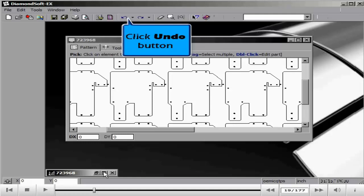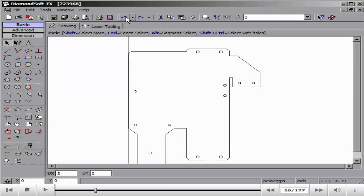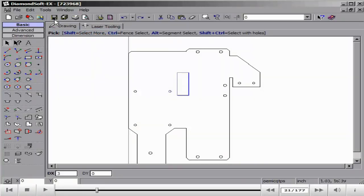We will undo our change on the part and save the part again. All parts in this nest and any other location that the part might have been nested upon will be updated.